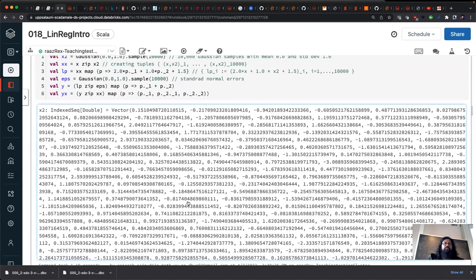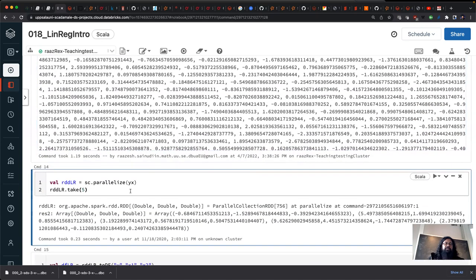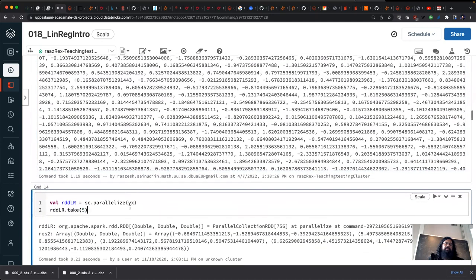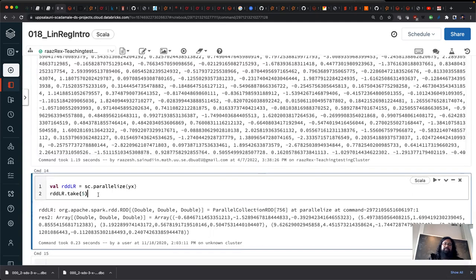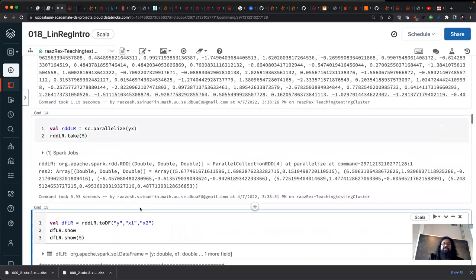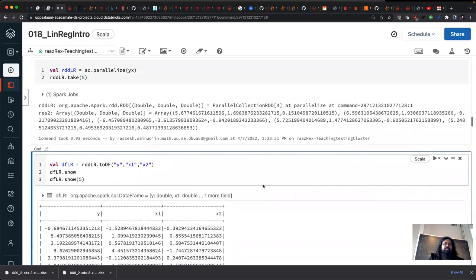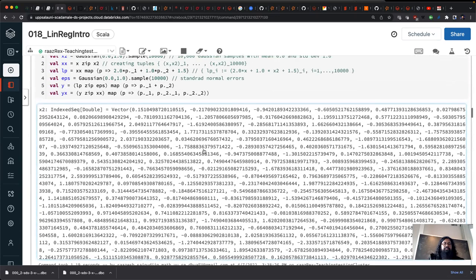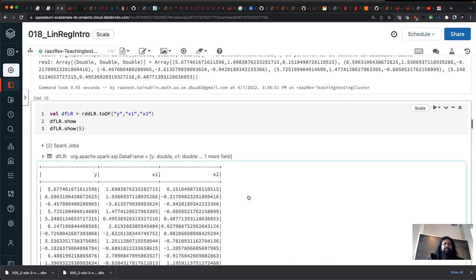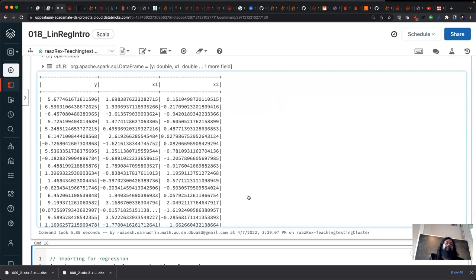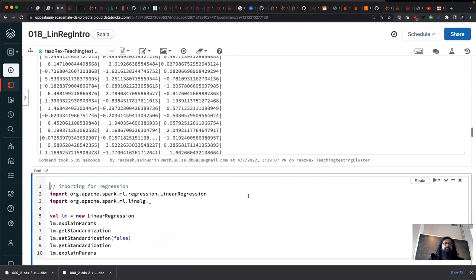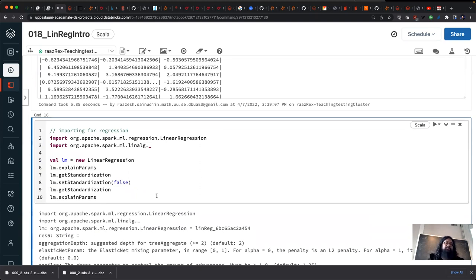We take this dataset yx, turn it into an RDD, and take five — it's a parallel collections RDD with a y-value, x1-value, and x2-value, 10,000 of them. We turn this into a DataFrame with columns y, x1, x2. Now the question is: given this data, how do we invert it and do inference? We're trying to identify the intercept and slopes. First, let's use the ML pipeline with linear regression.